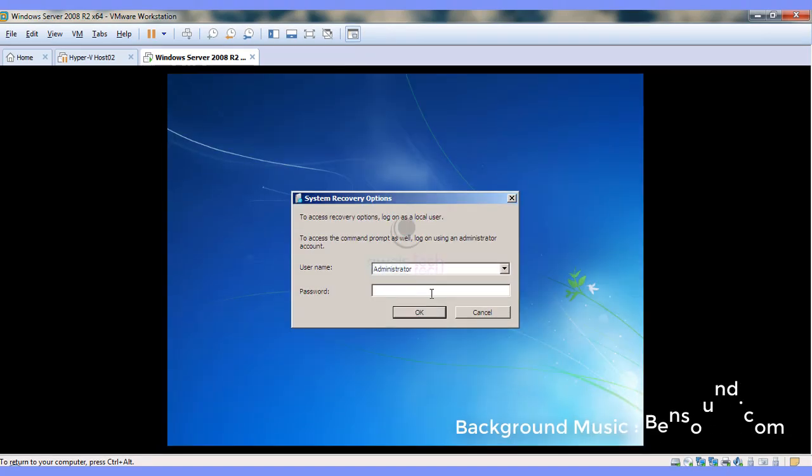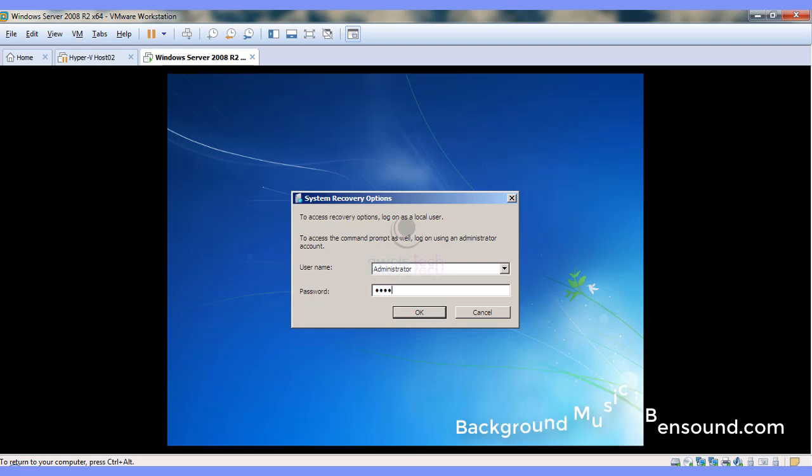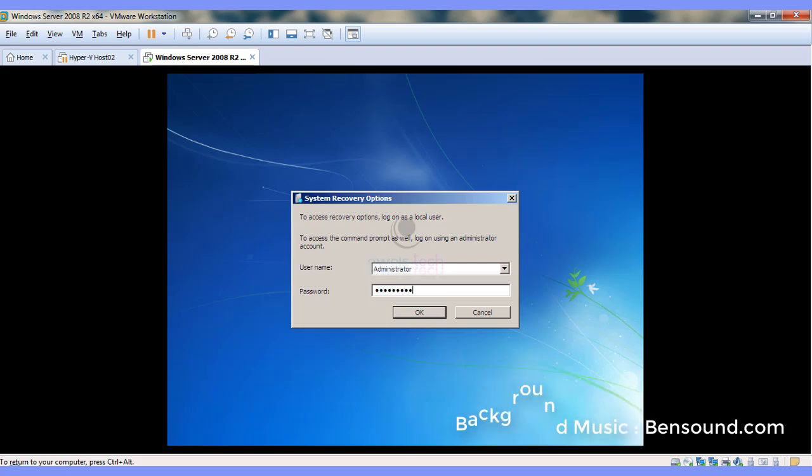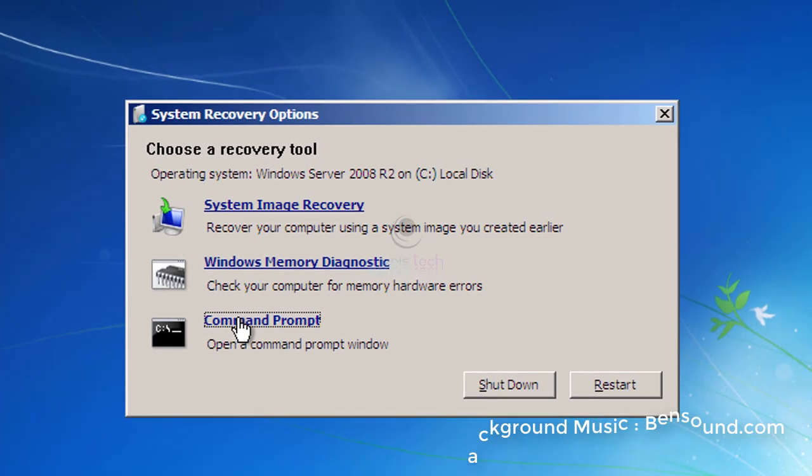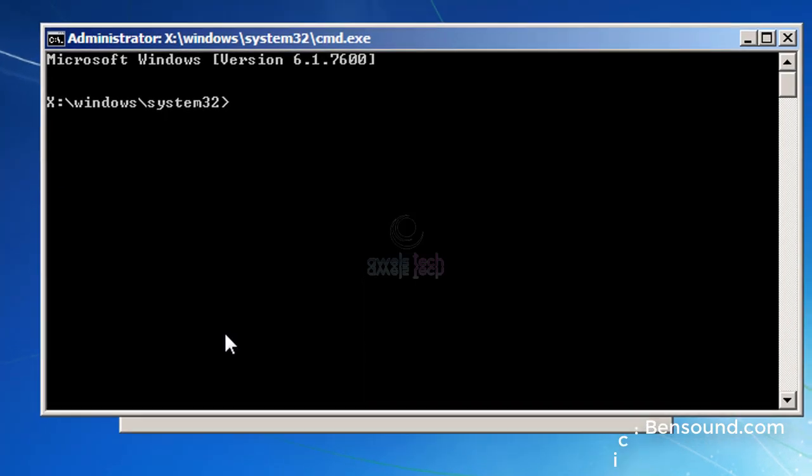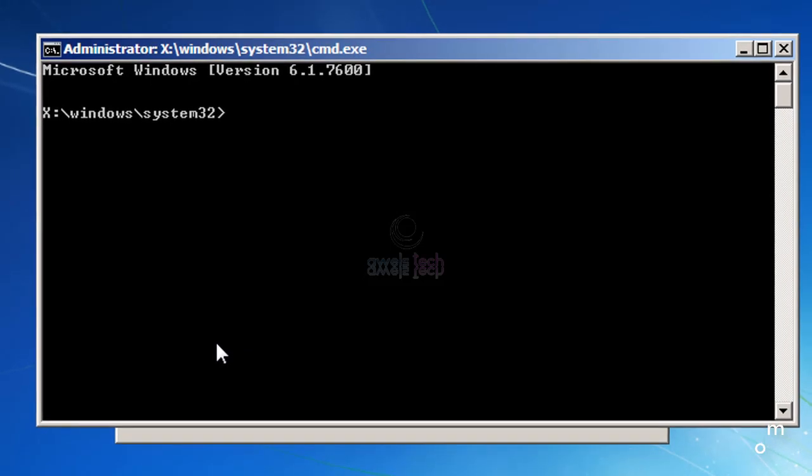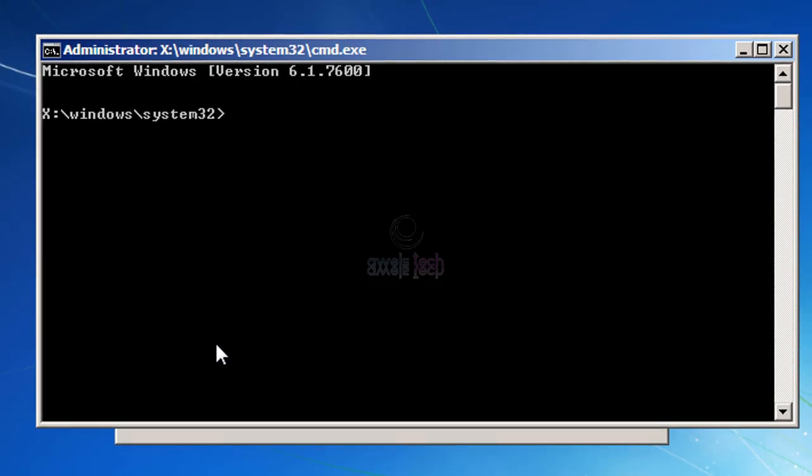Once I launch the startup repair, I get the screen to enter the password. You might not get this screen, but on the system recovery options, go to the command prompt.